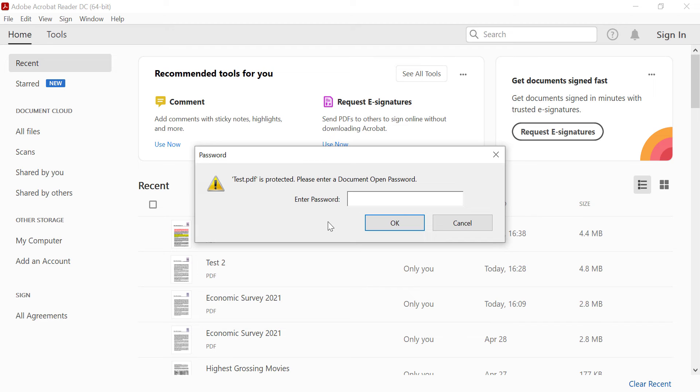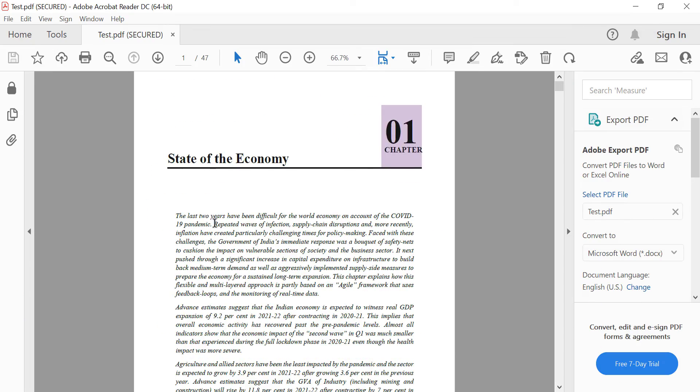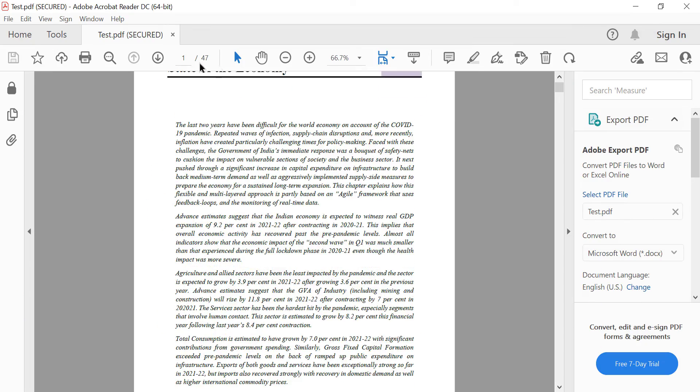This time I will use the correct password. OK. And here is the PDF version of the Word document.